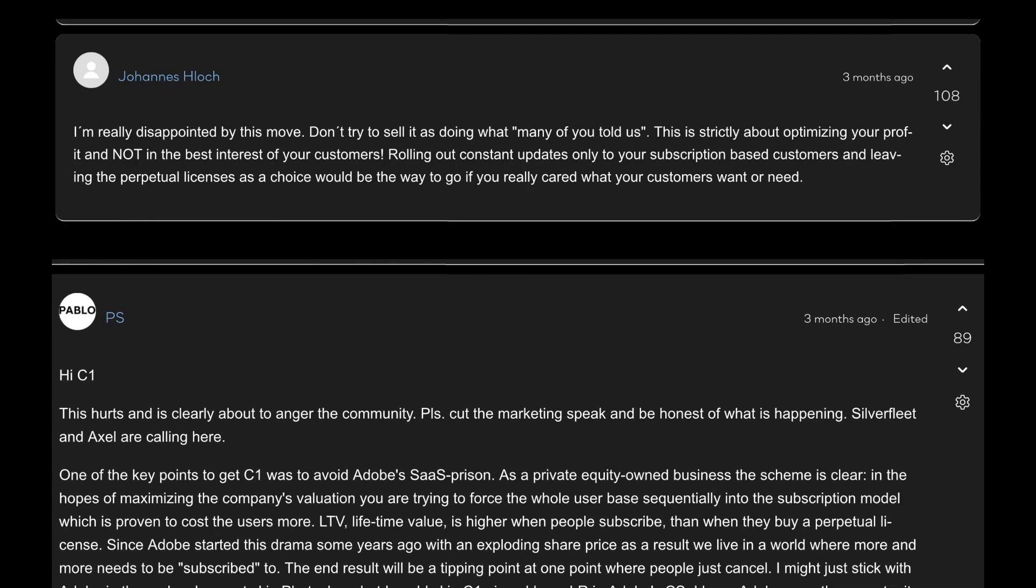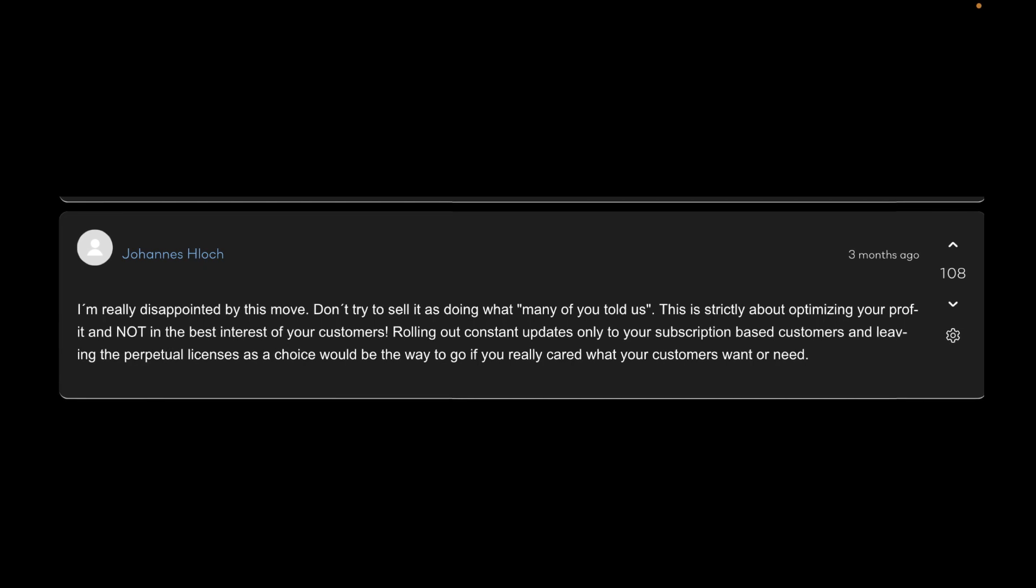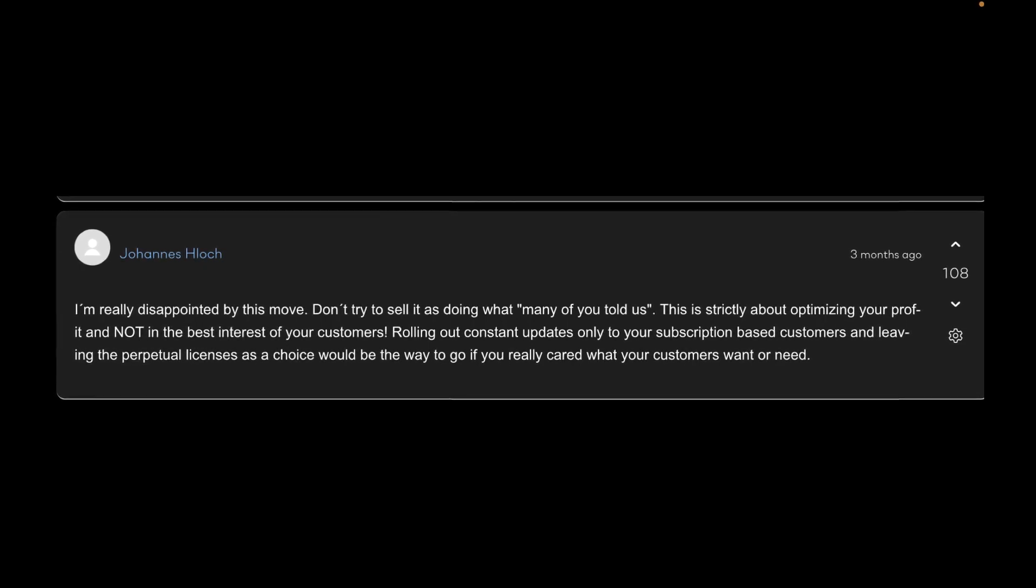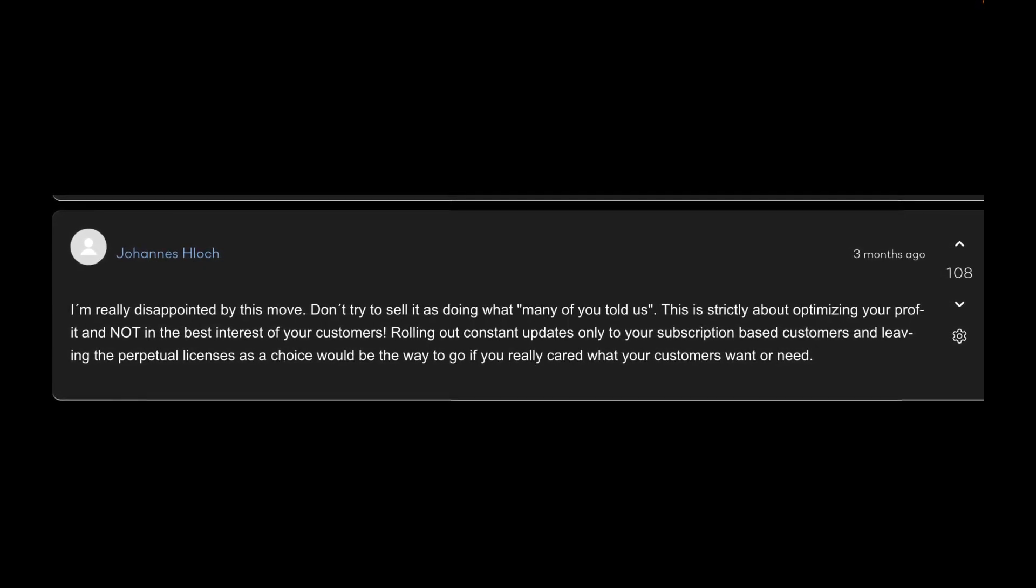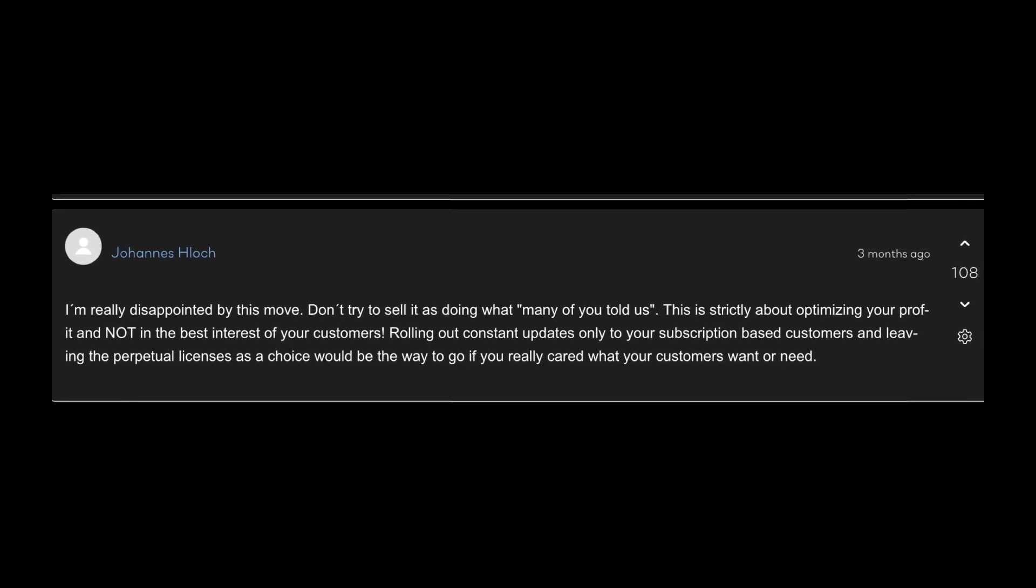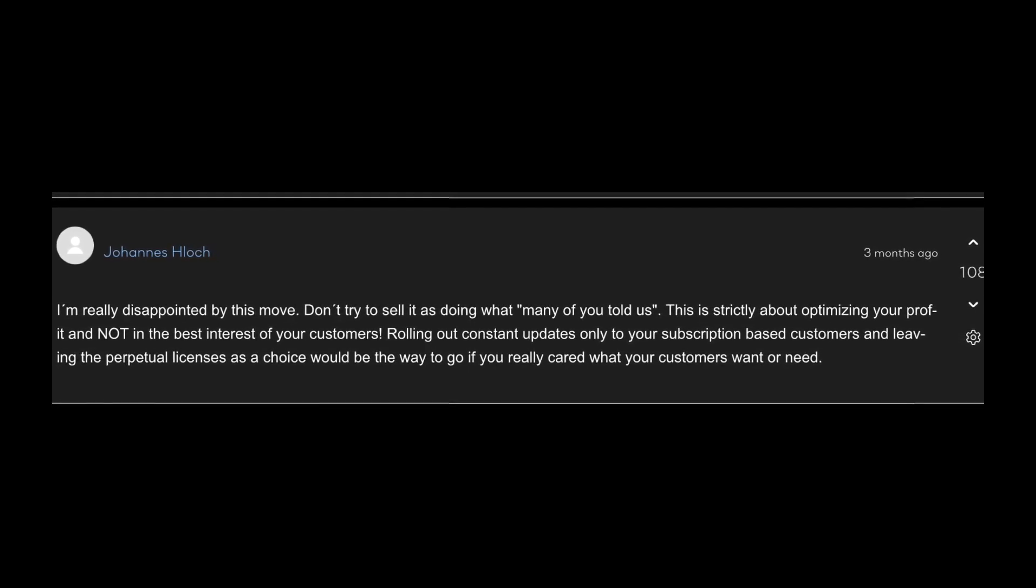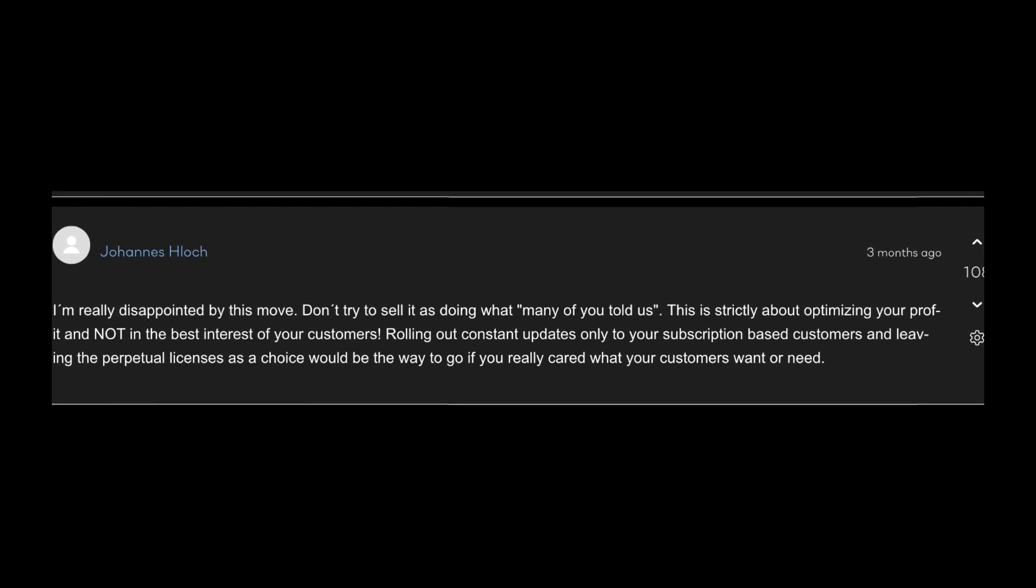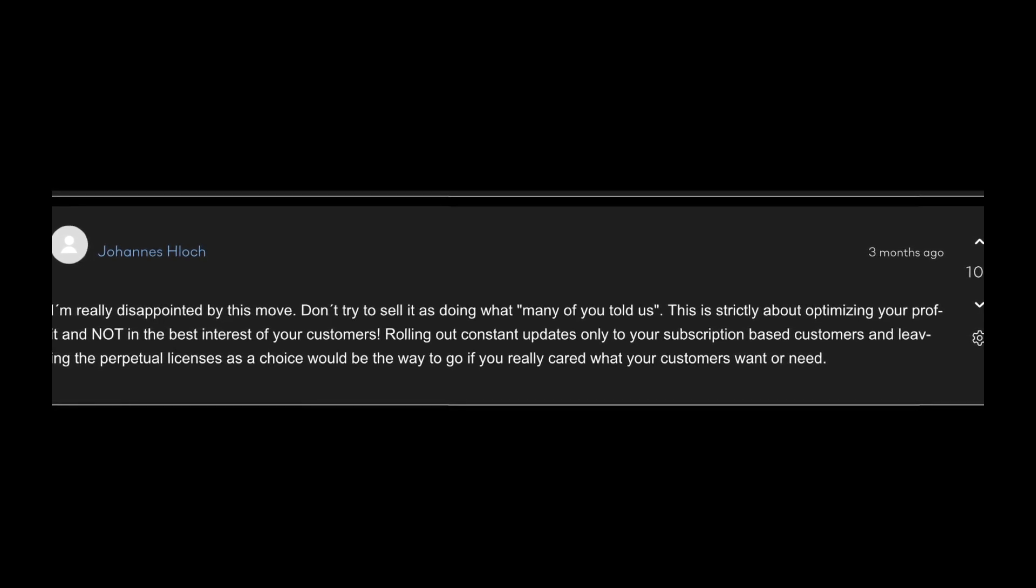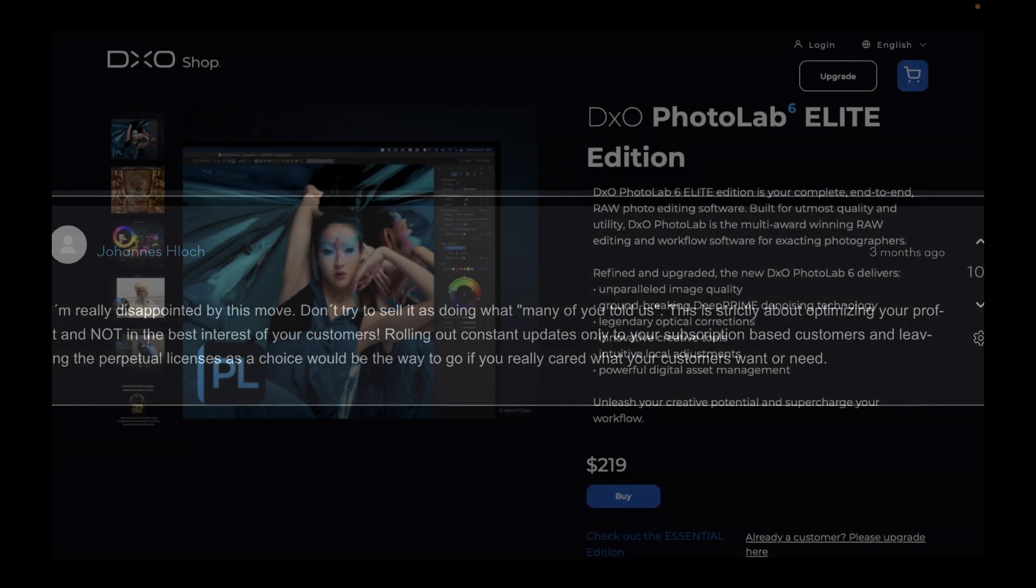The change was perpetual license holders were not going to get any new feature updates after the date of purchase. The normal practice is to get at least one year of updates. To make a long story short, this rubbed perpetual license holders the wrong way as the company seemed to be prioritizing subscription over the perpetual license holders. So some controversy there at the end of last year.